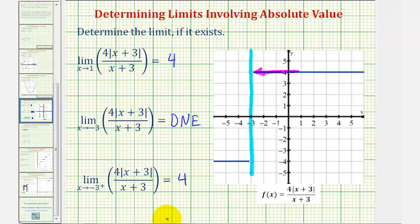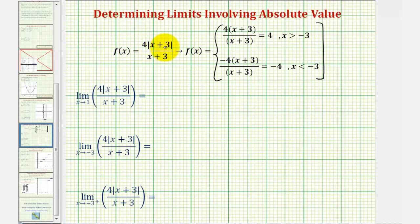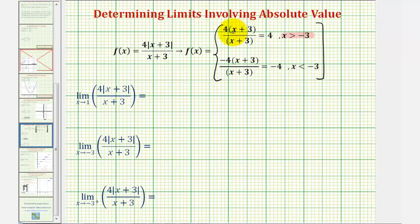Now let's take a look at these limits again algebraically. The key to determining these limits algebraically is to write the given absolute value function as a piecewise defined function. Looking at just the absolute value part of this function, notice as long as x is greater than negative three, the value inside the absolute value would be positive, and therefore we would not need the absolute value. So as long as x is greater than negative three, we can just drop the absolute value, and the function would equal four times the quantity x plus three divided by the quantity x plus three. Notice x plus three over x plus three simplifies out, giving us the constant function f of x equals four, as long as x is greater than negative three.